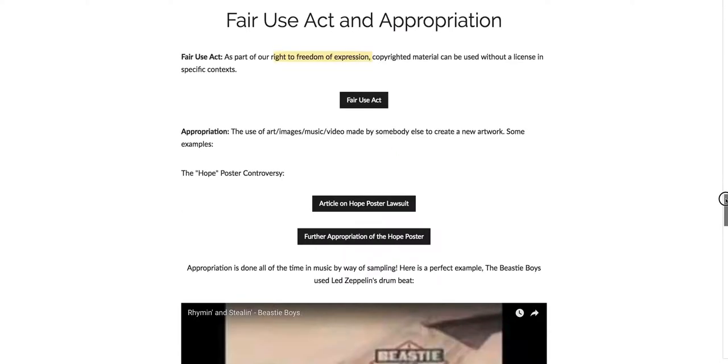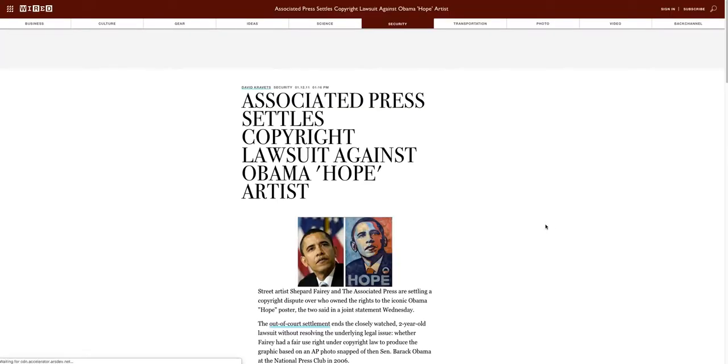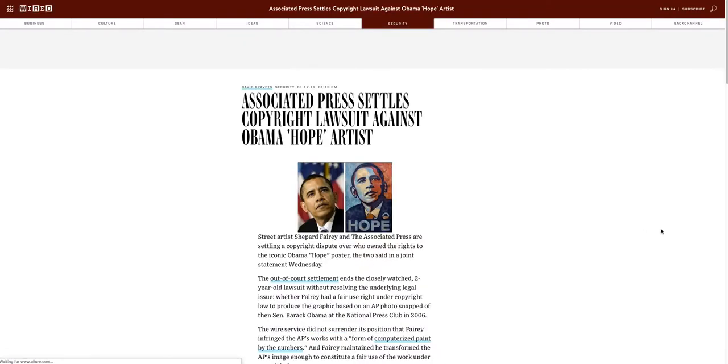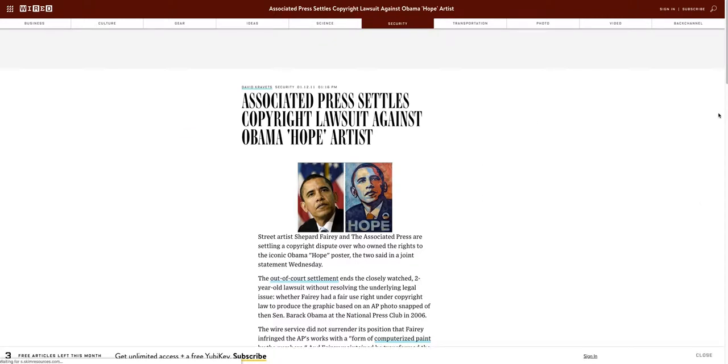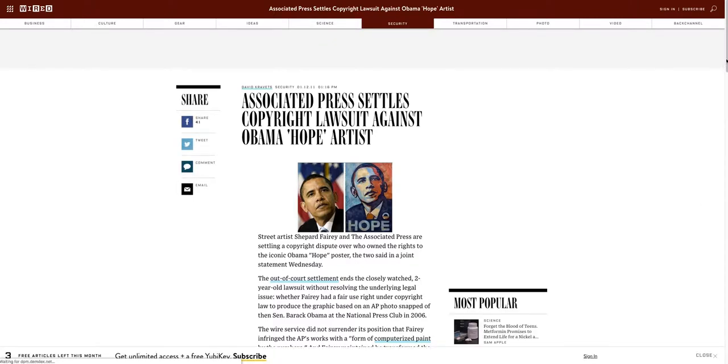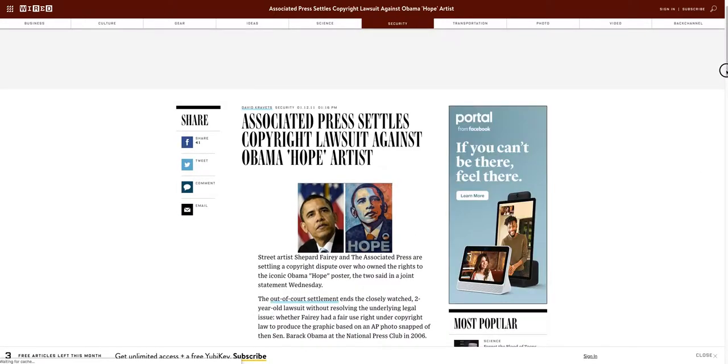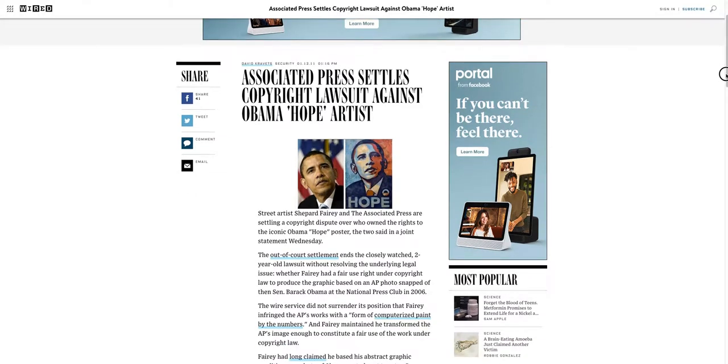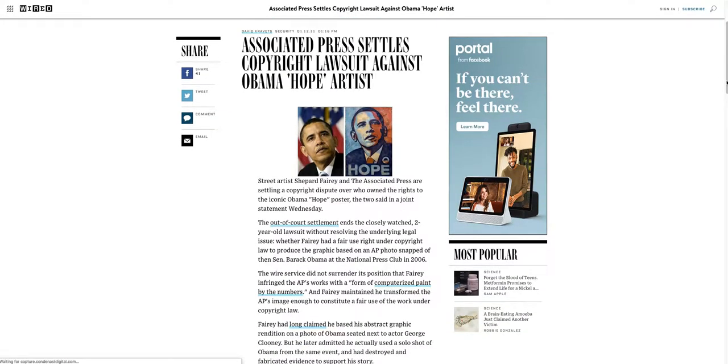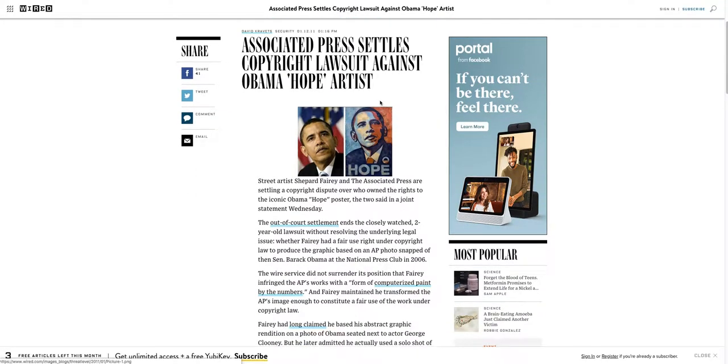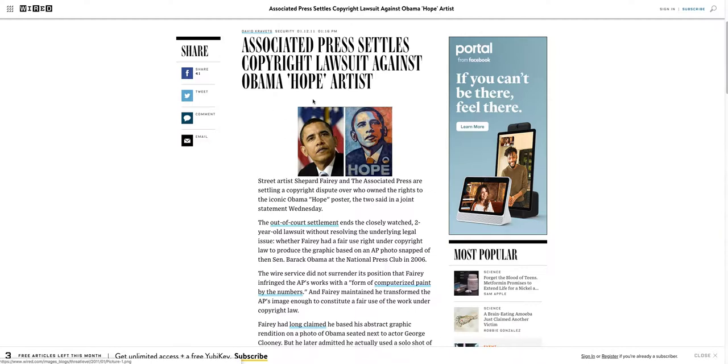So one famous one is the Hope poster controversy. Let's check this out. The Hope poster was created by an artist Shepard Fairey back when Obama was running for president. And so the issue was that he created this poster and the Associated Press, an Associated Press photographer, had taken this photograph and so they sued the artist saying that he copied it, that he didn't have a right to, and he said hey I changed it enough that it is okay, it should be okay.